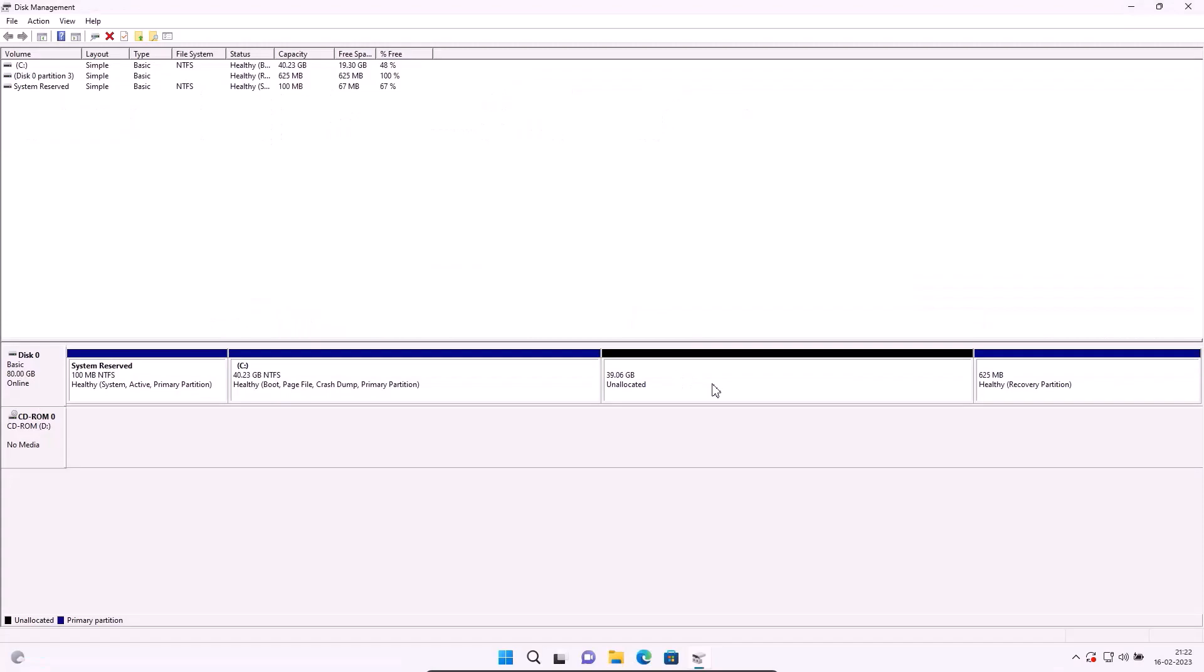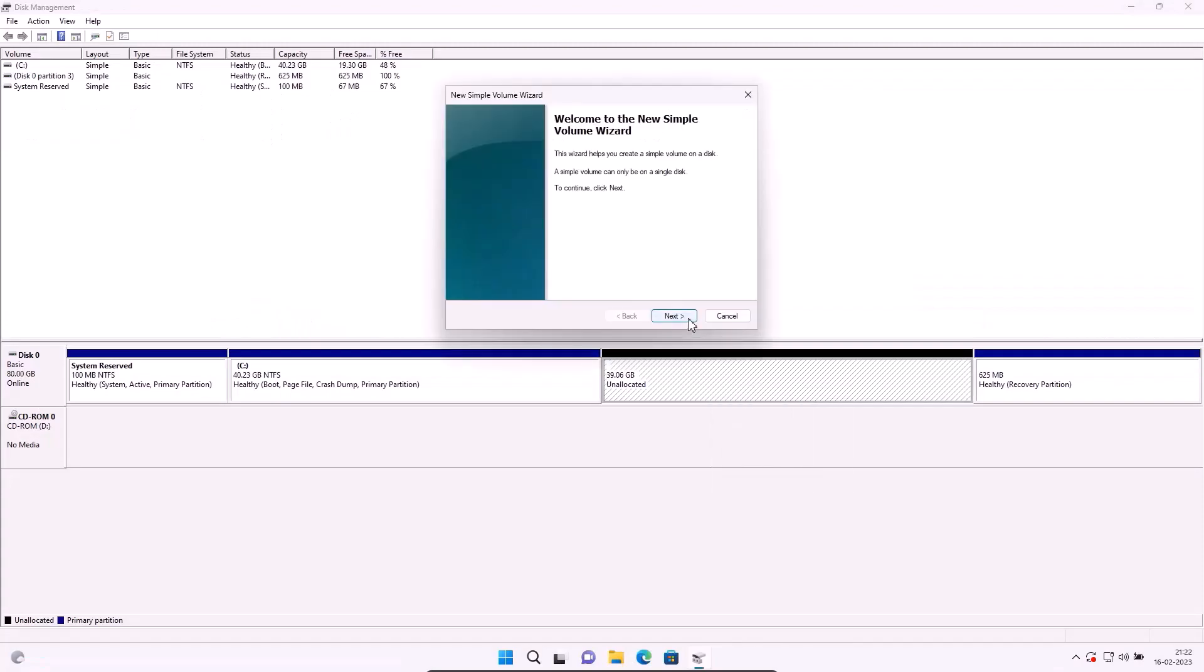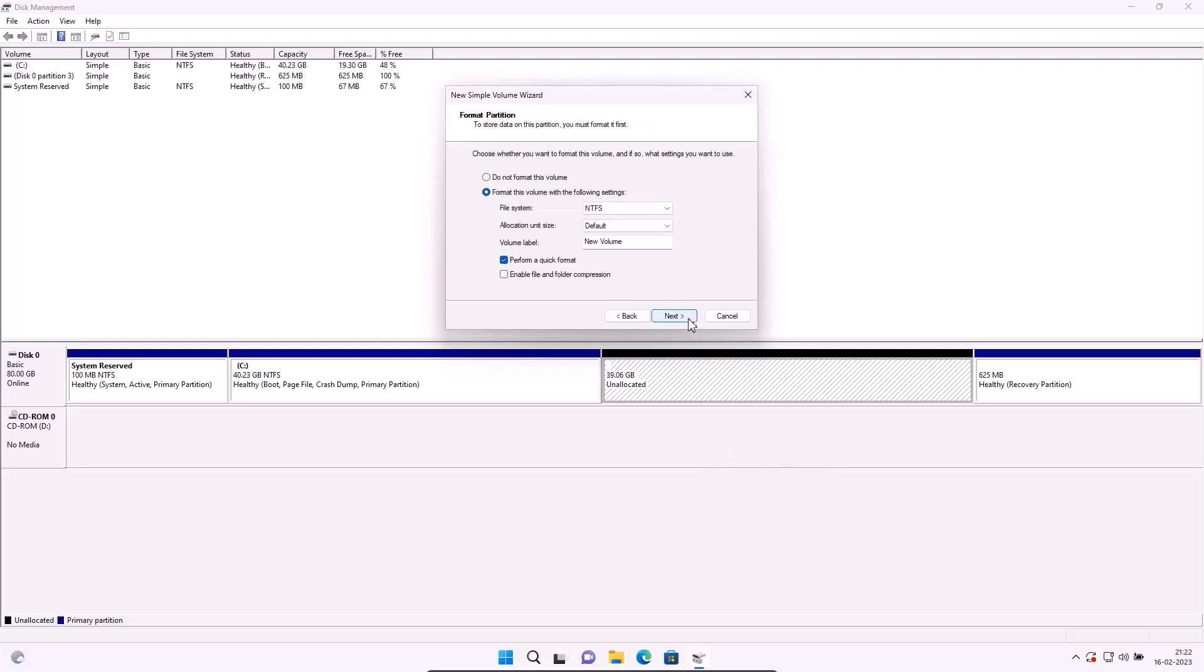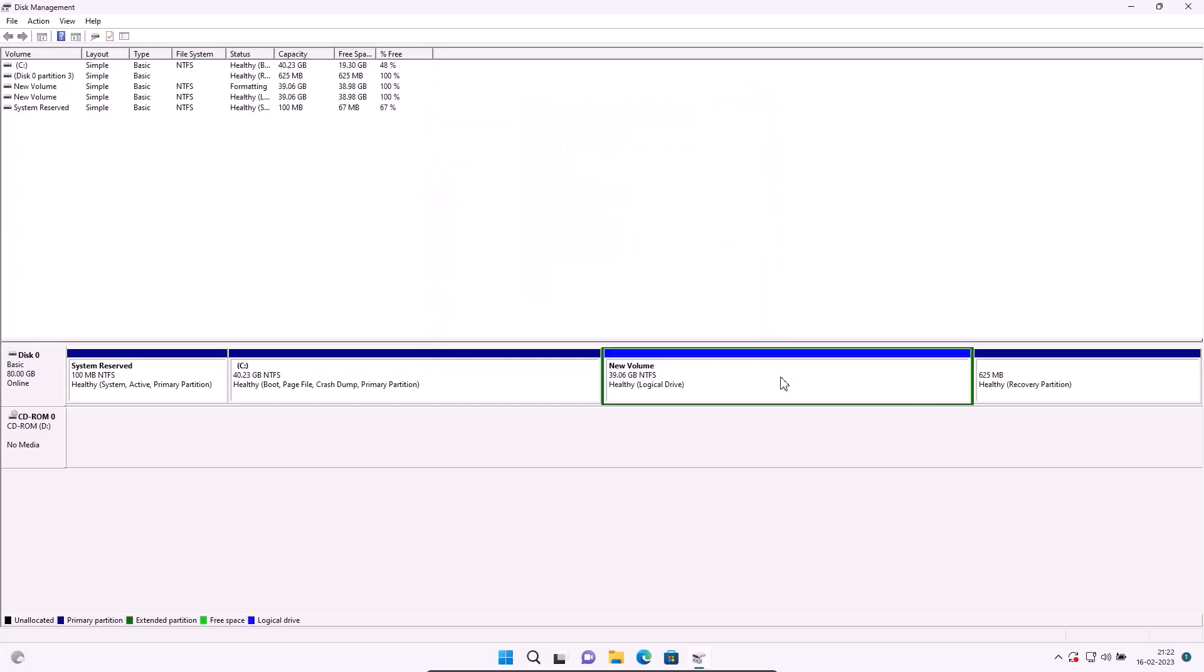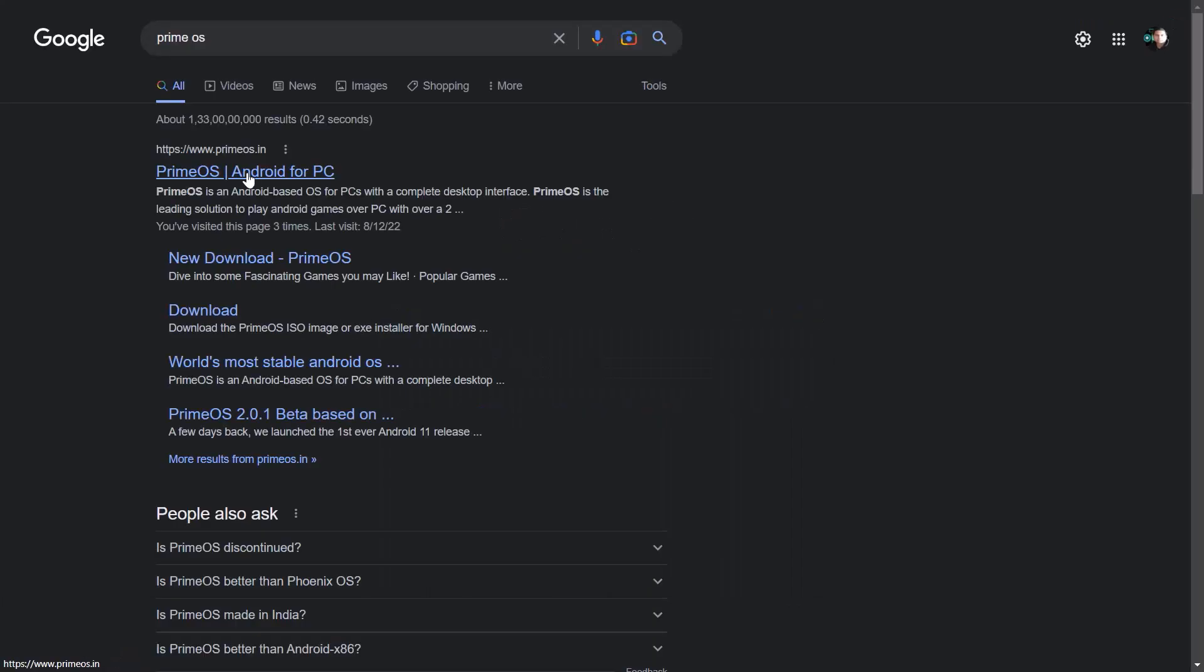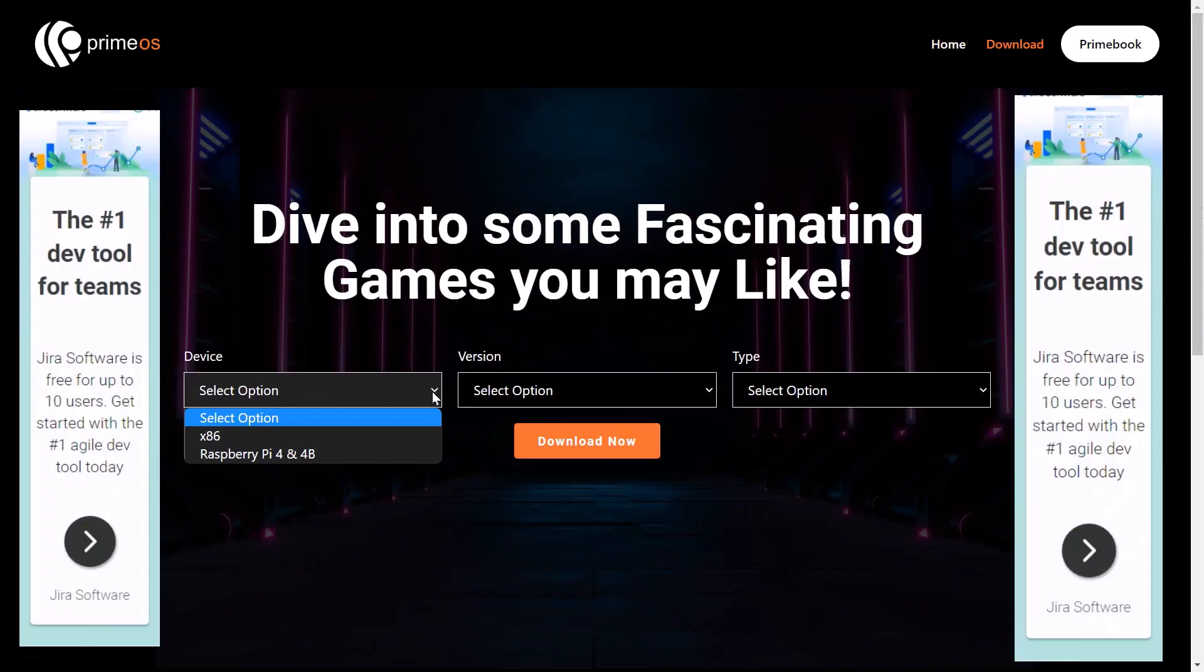Right click on unallocated space, go to New Simple Volume. Next, next, next, next, finish. New drive created. Restart computer. I will download Prime OS. I will open the first website.